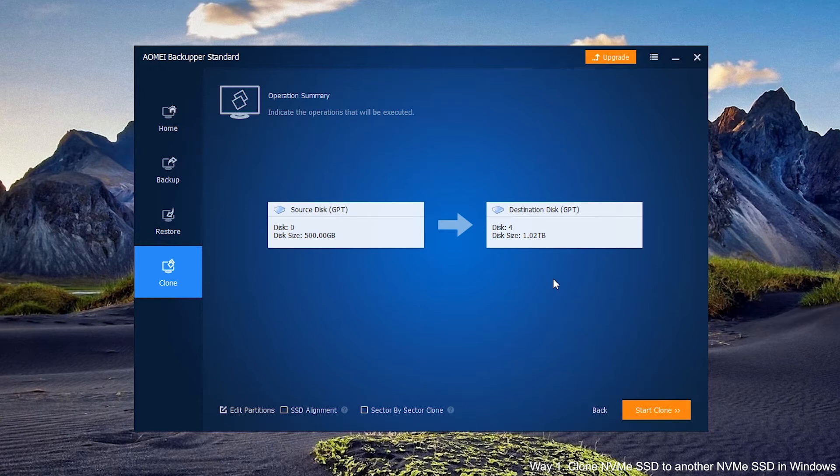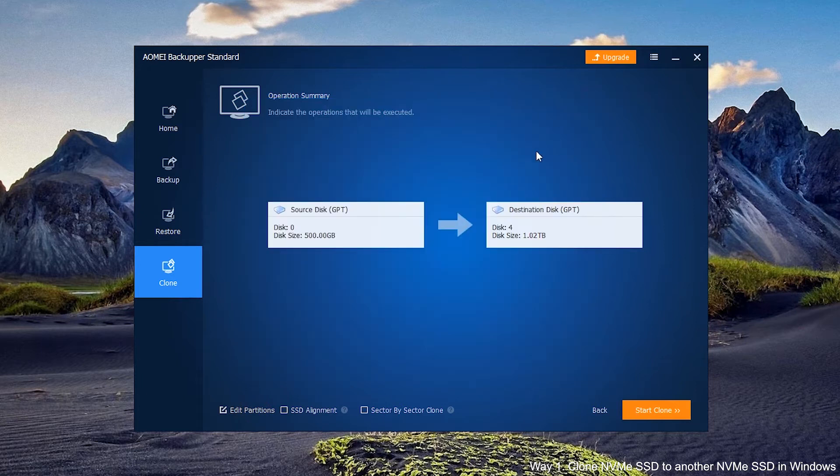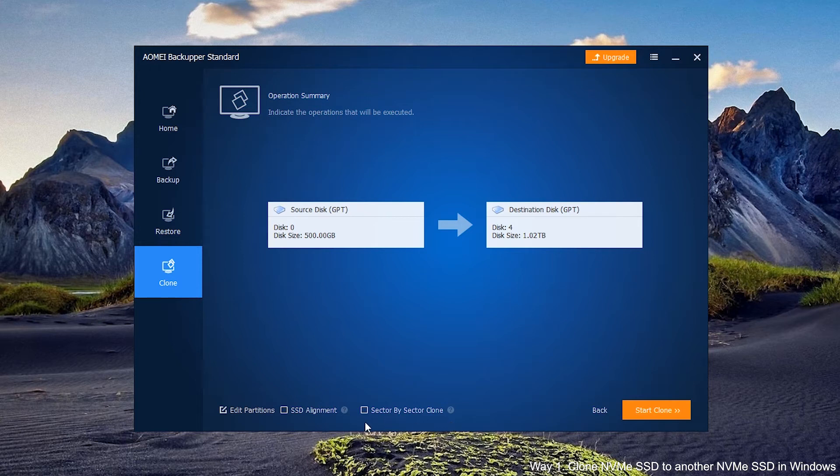Here comes the operating summary. You have choices to edit partitions on the destination NVMe SSD and clone in sector-by-sector mode. Take the option SSD Alignment and click Start Clone.